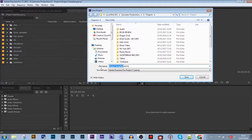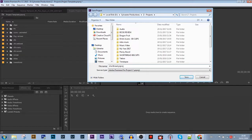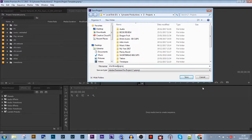The reason for this is, Premiere Pro auto-saves your projects. And if you forget to rename it, it'll overwrite your template. So you won't be able to use it as a template in future videos. Very important.